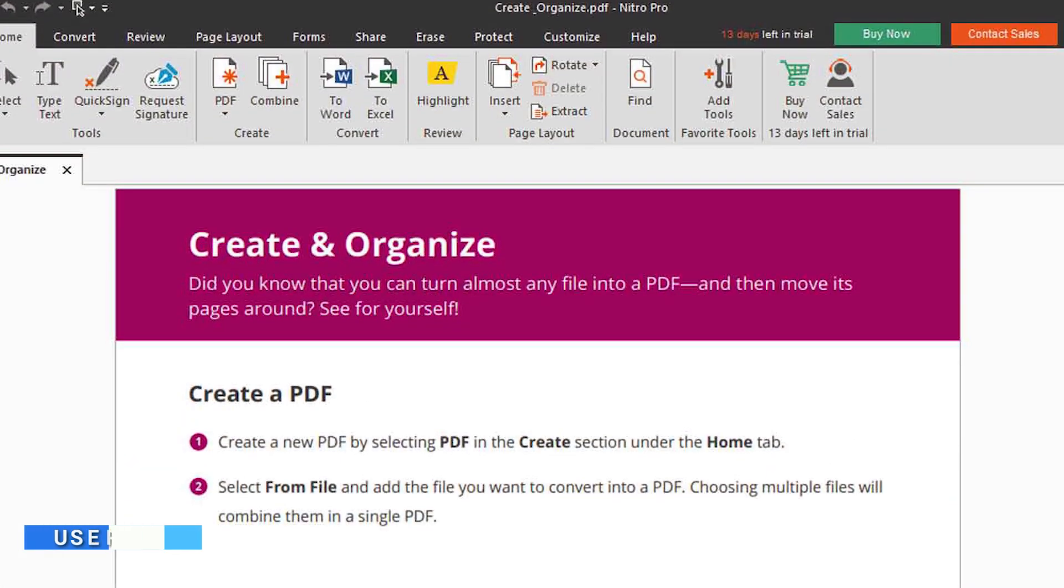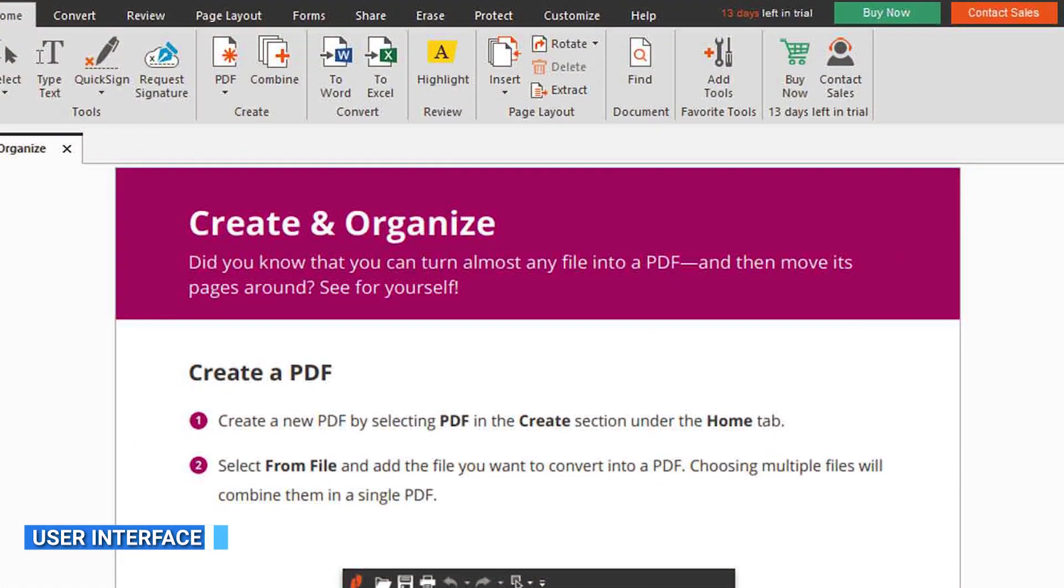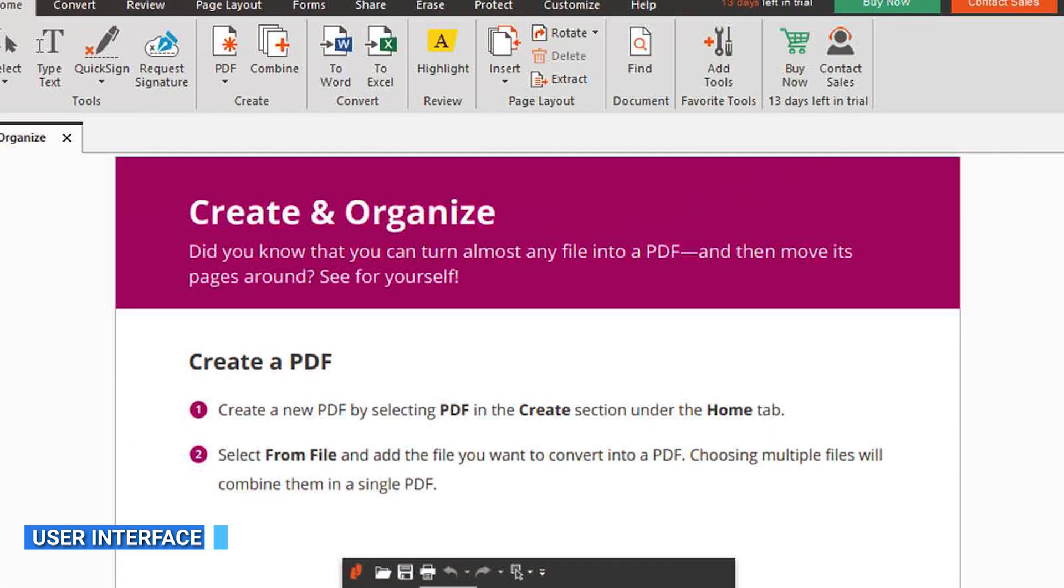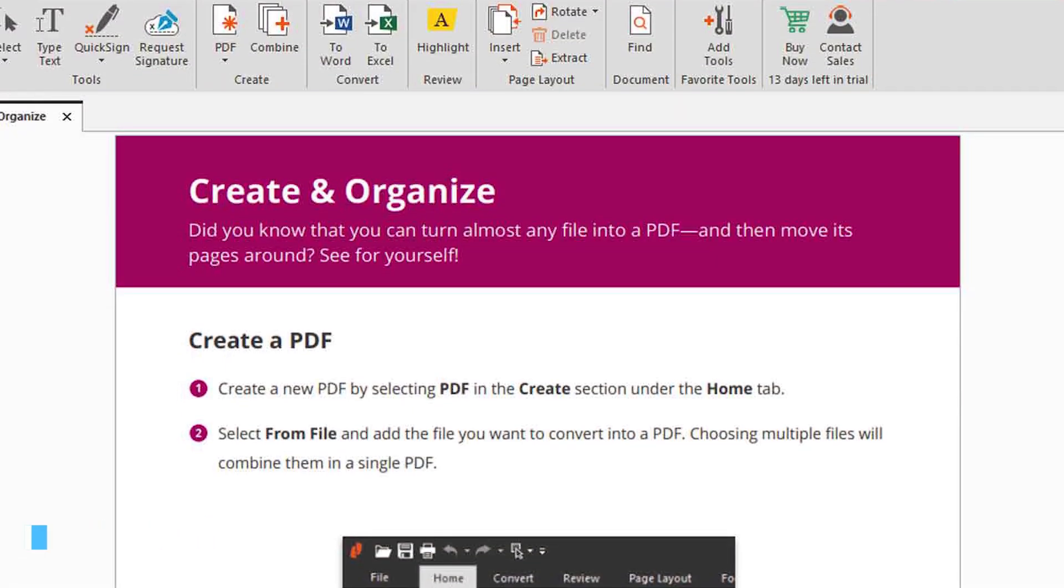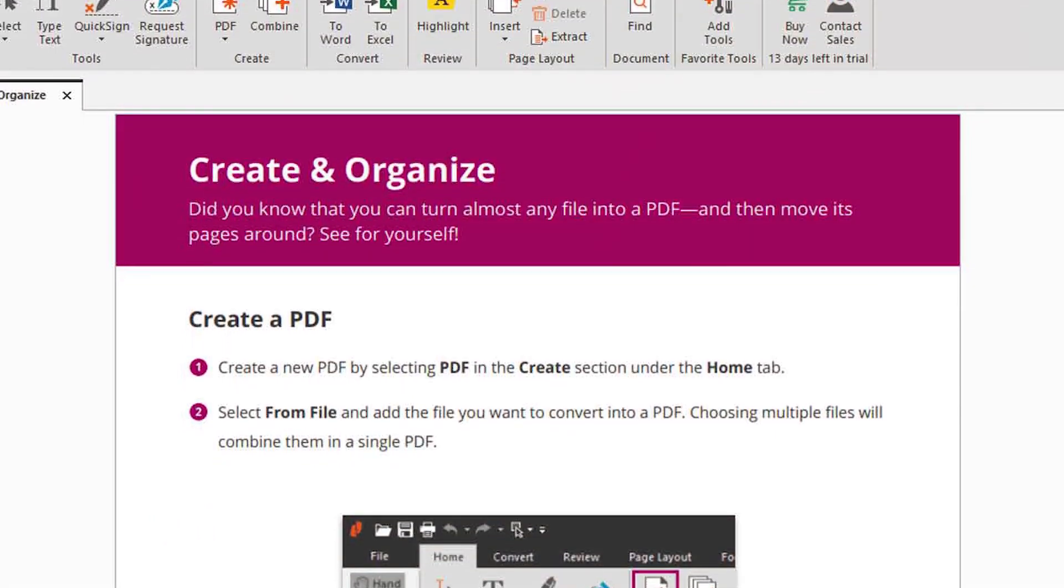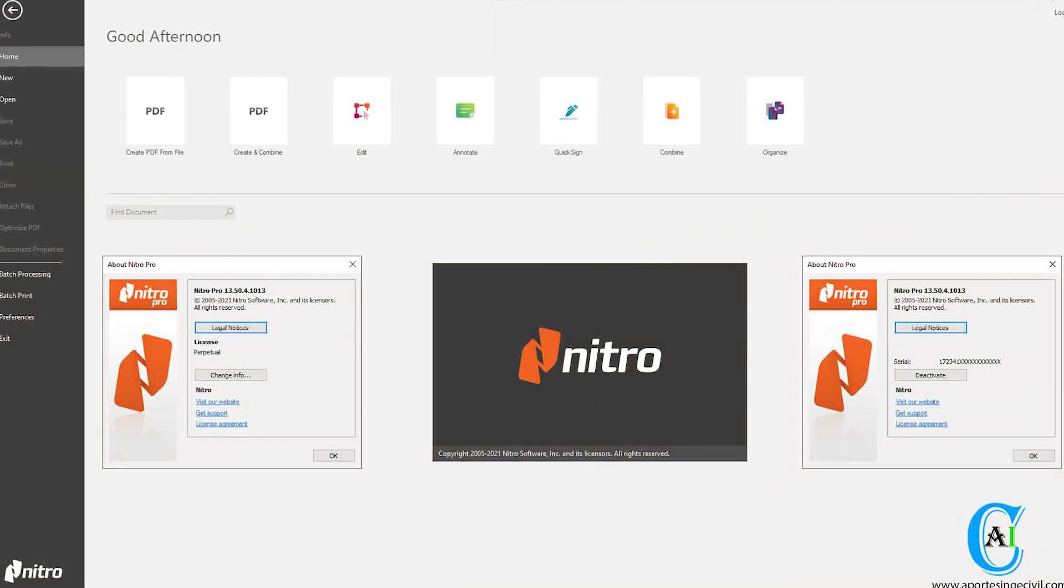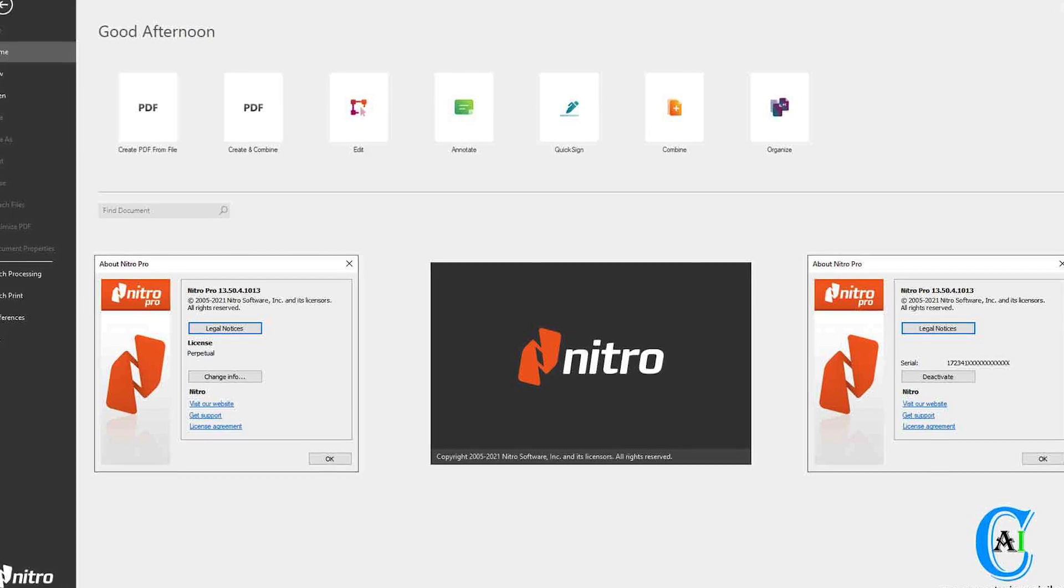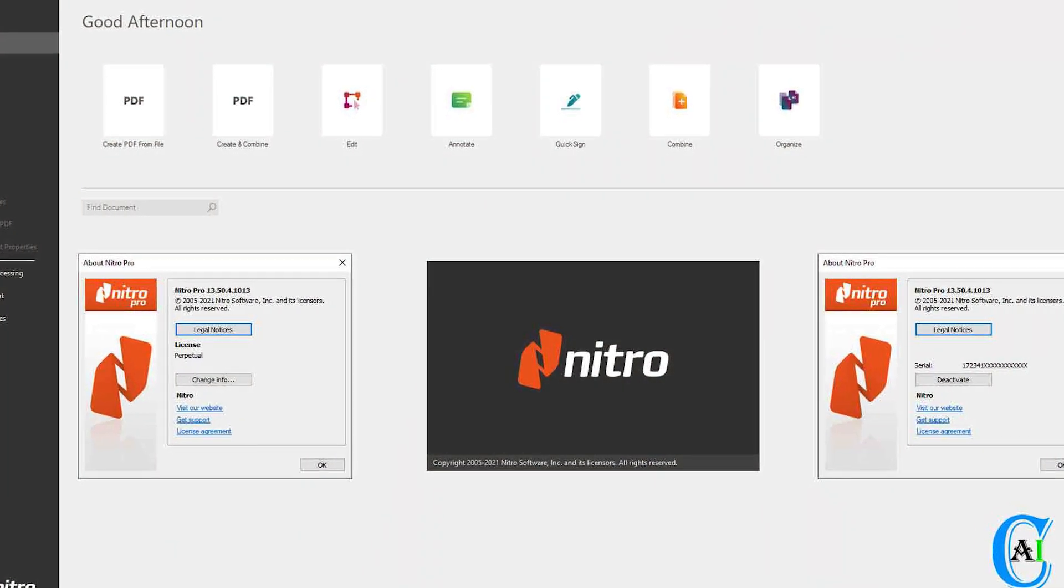The user interface plays a significant role in the overall user experience. Nitro Pro 13 boasts a modern and user-friendly interface. With a ribbon-style menu and intuitive navigation, its layout is designed to make commonly used tools easily accessible.